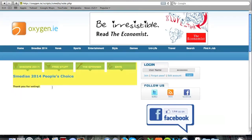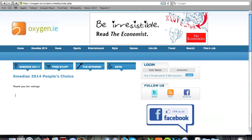Simple. You've now voted for DCU TV's Anchorman video to be nominated for the People's Choice Award in the Smedia 2014 Awards. Thanks for watching, guys, and best of luck to DCU TV.